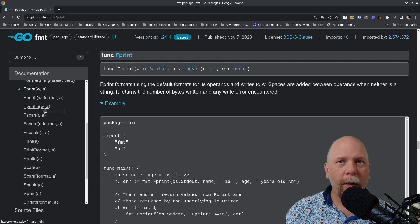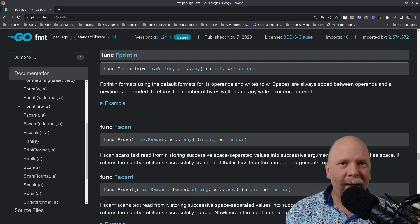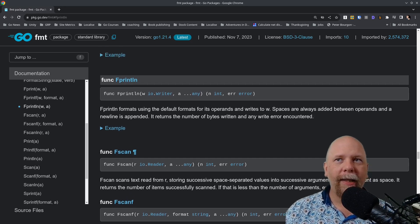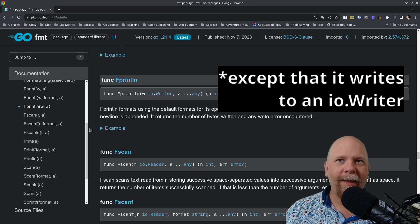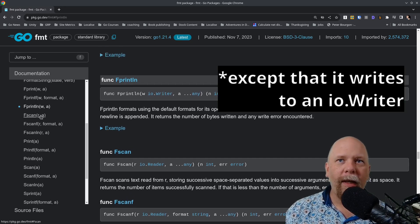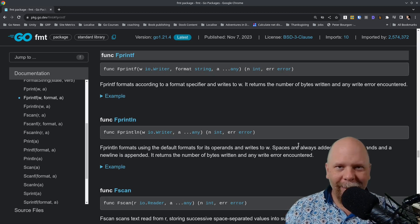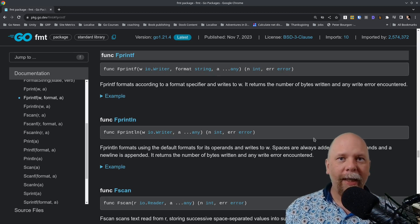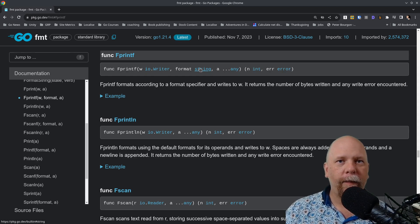And now you know where I'm going with this. Fprintln does the exact same thing as println and sprintln, except that it adds a new line at the end. And then finally, fprintf does exactly the same as printf and sprintf, except that it uses the format that you provide.